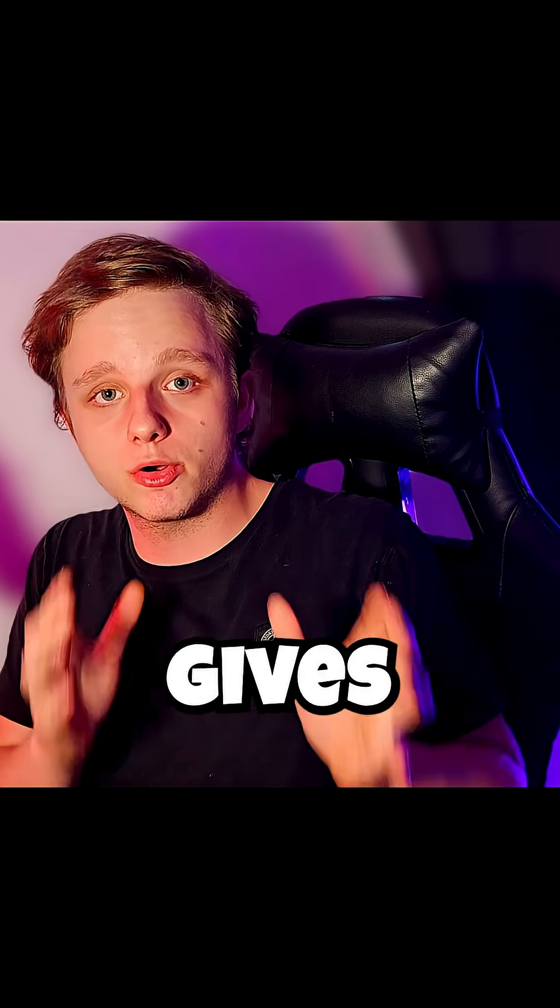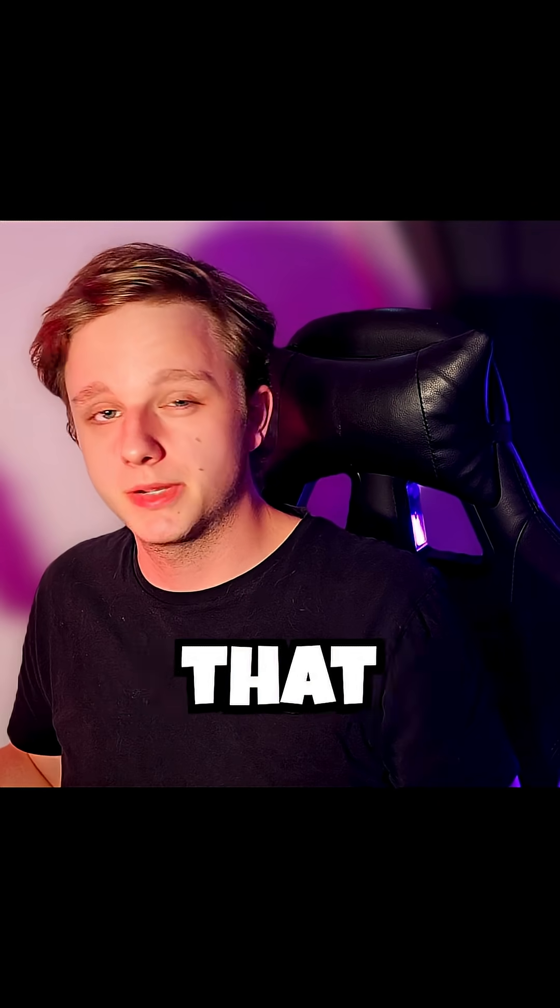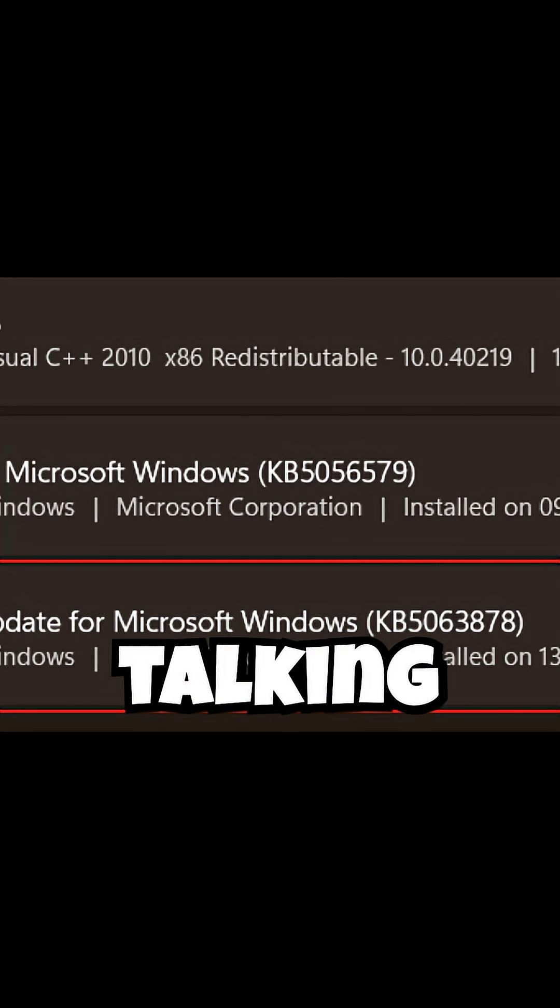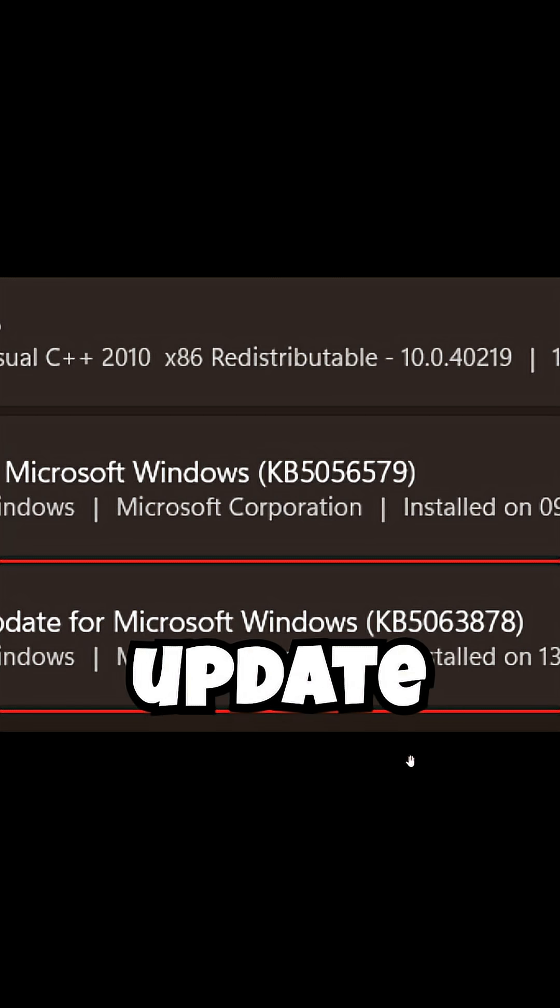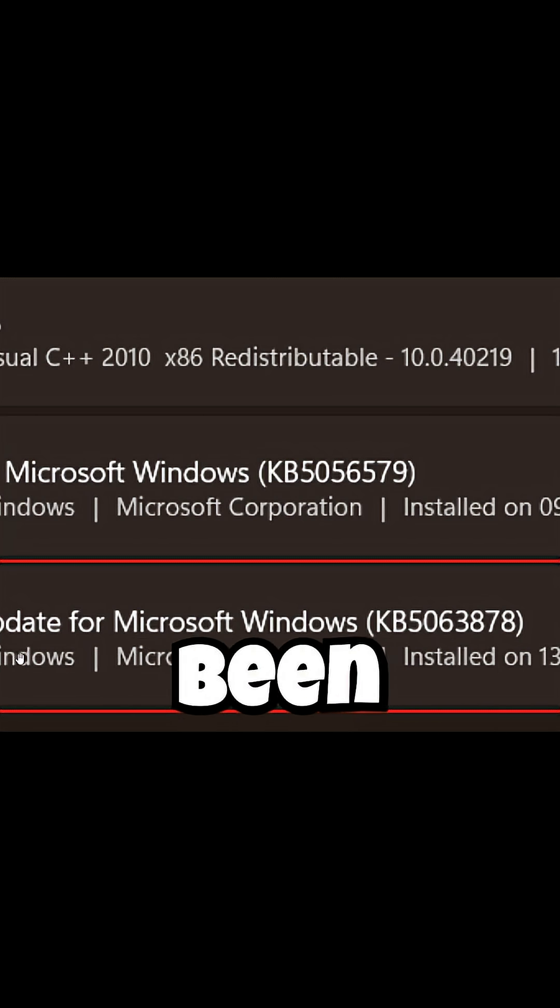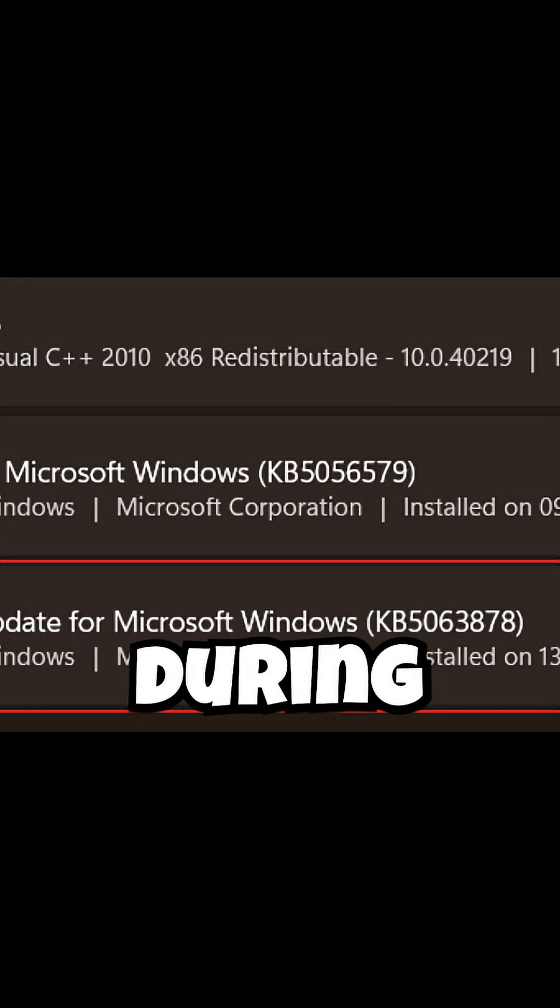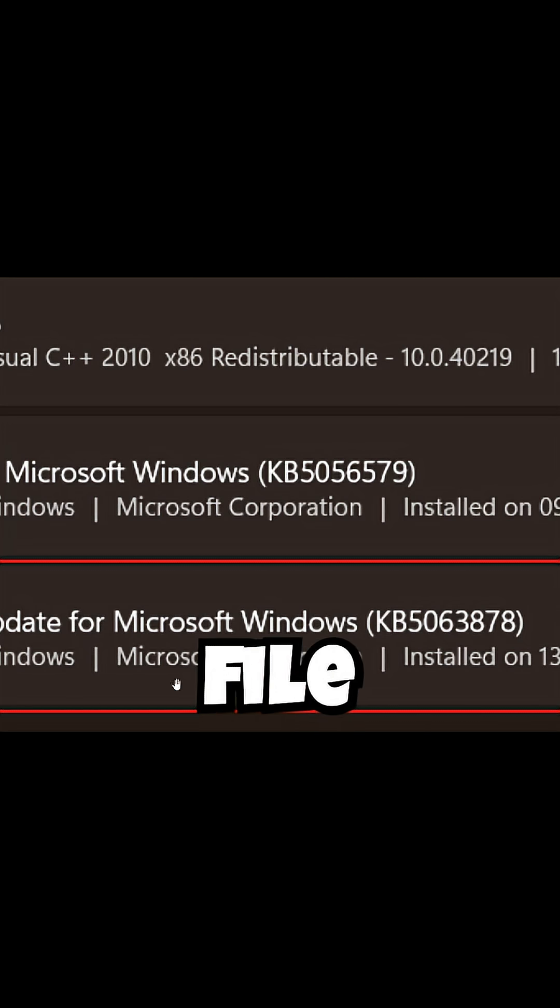Delete this Windows update before it gives you problems with your SSD because it might prevent data loss. I'm talking about this update right here because it has problems with SSD dropouts during large file writes.